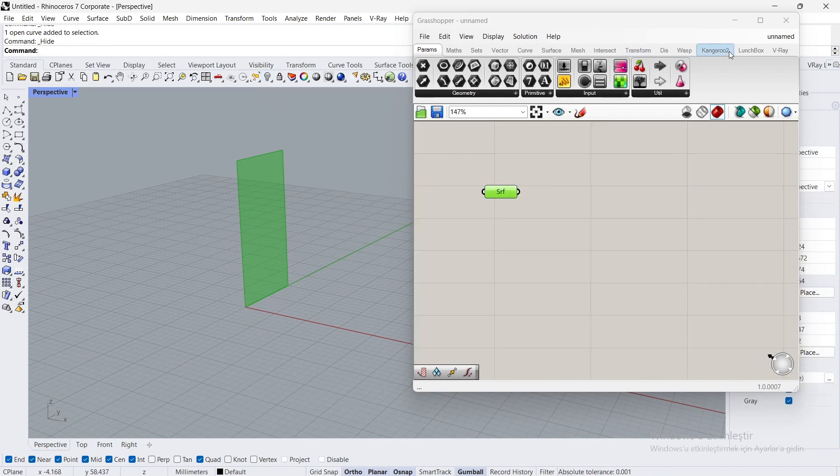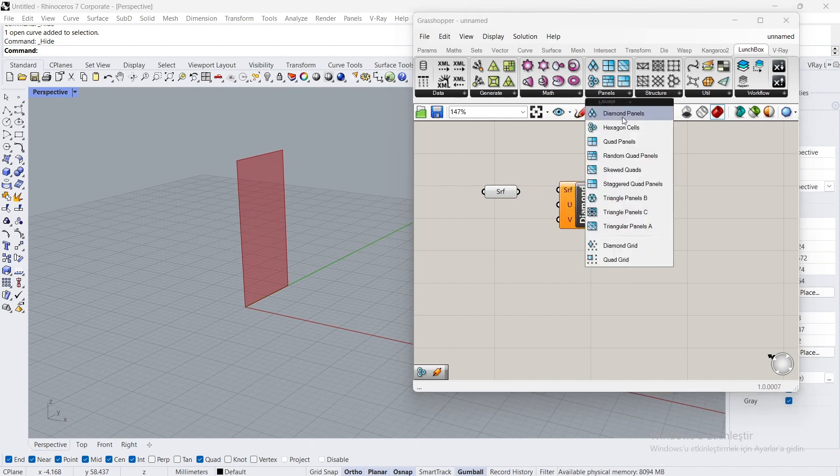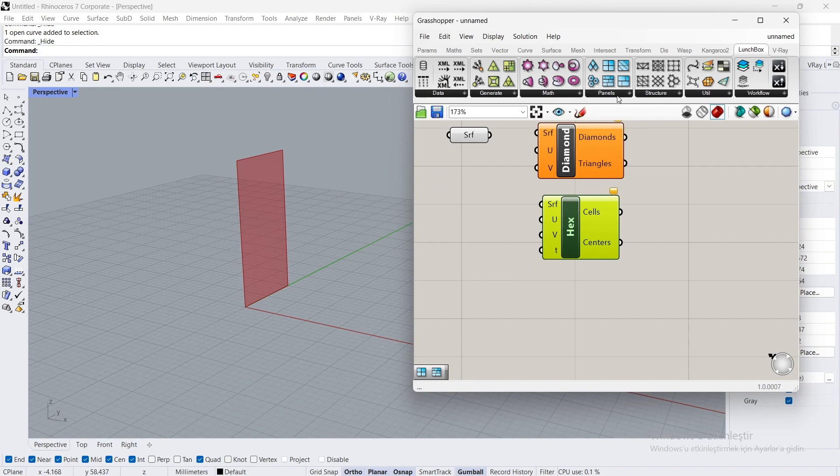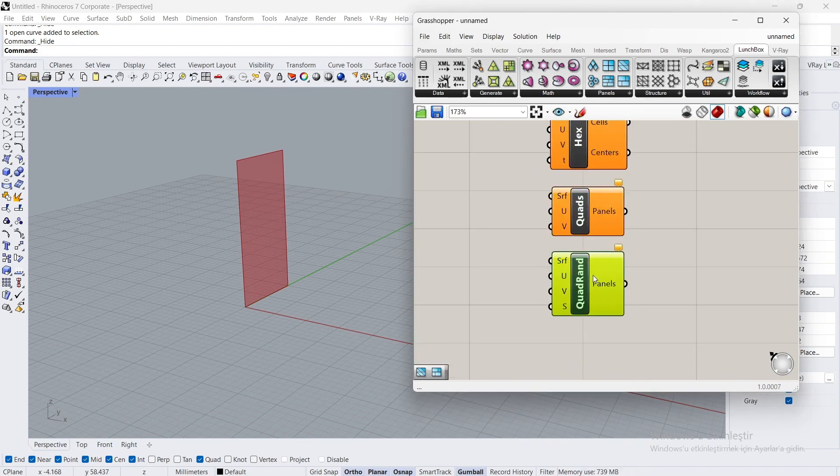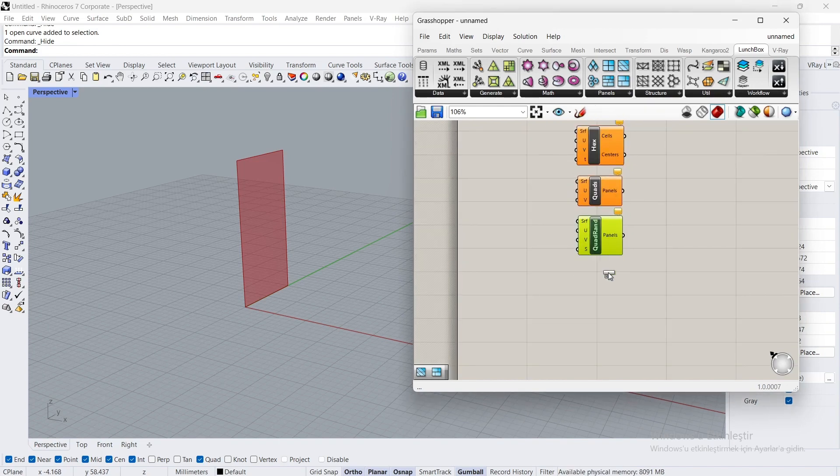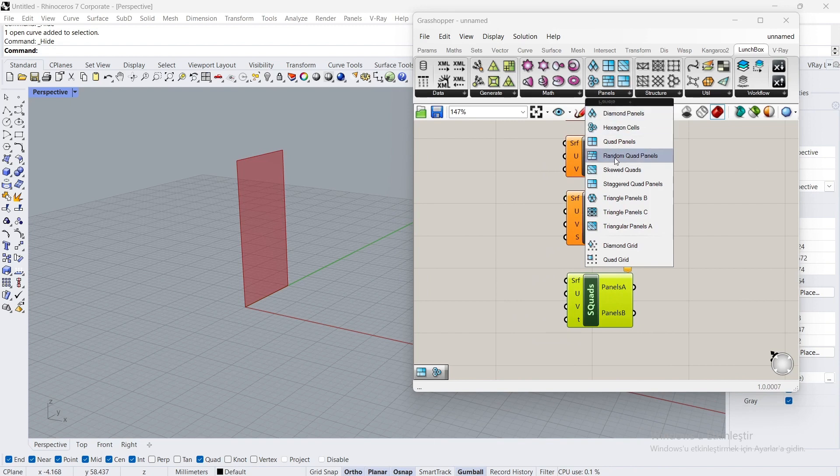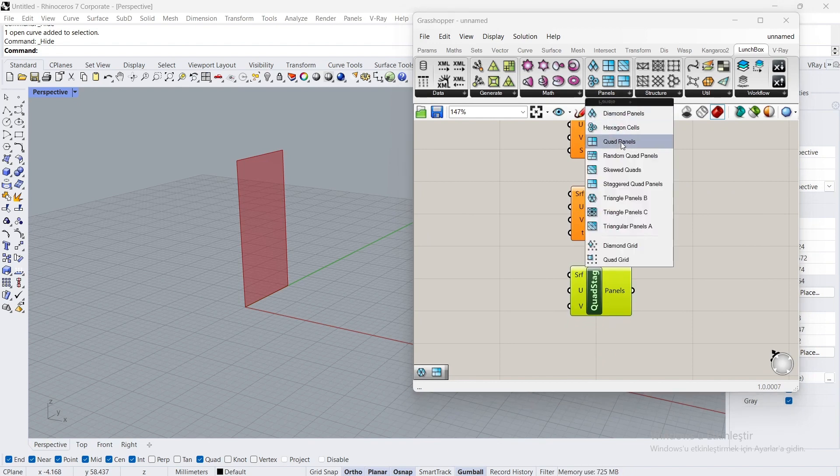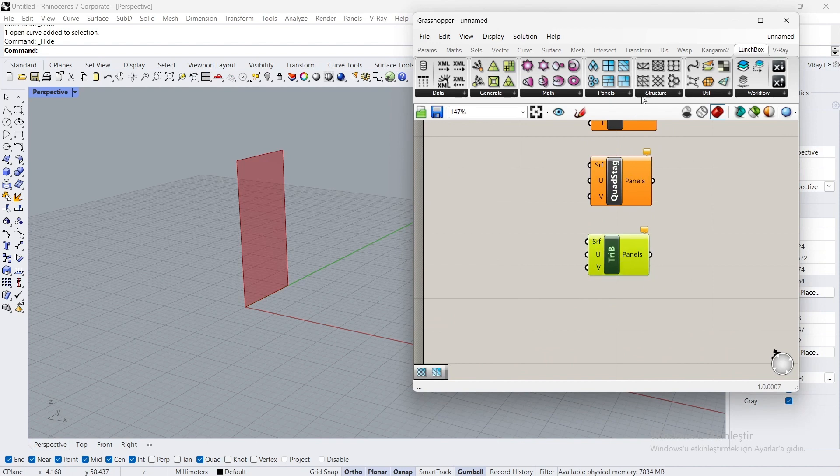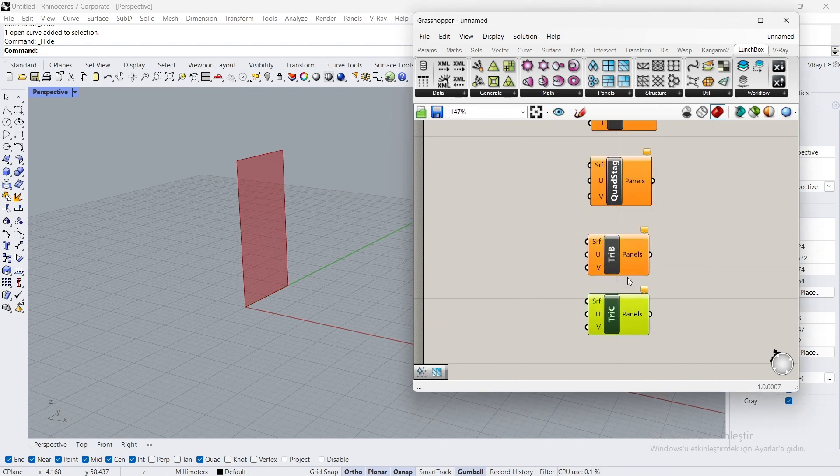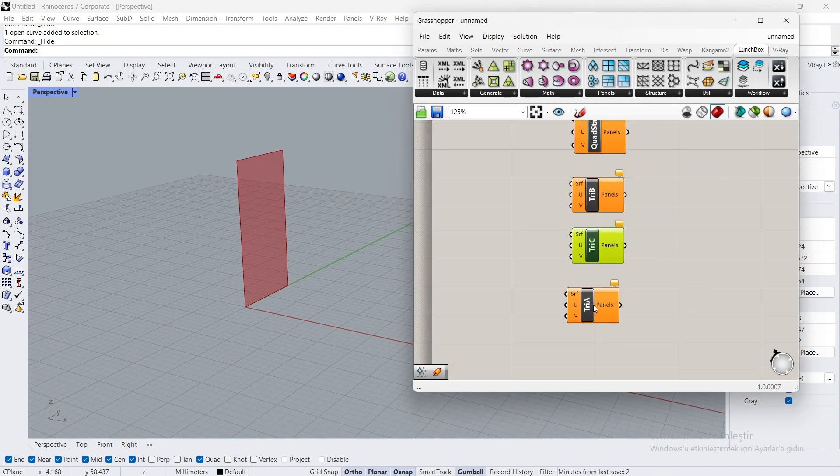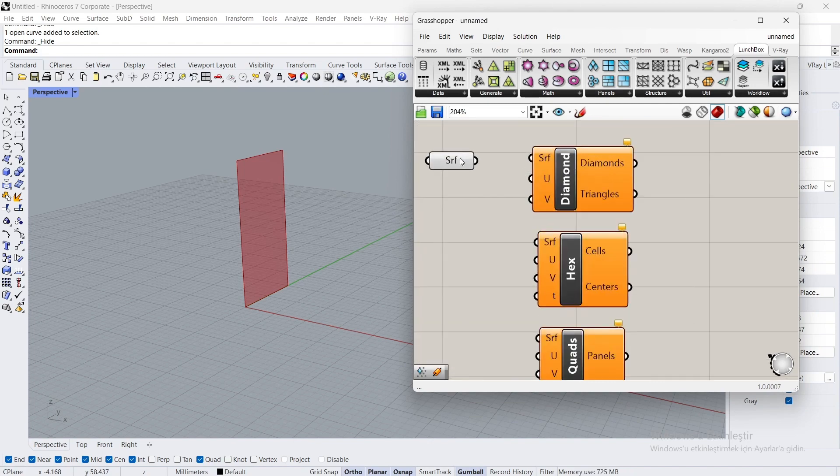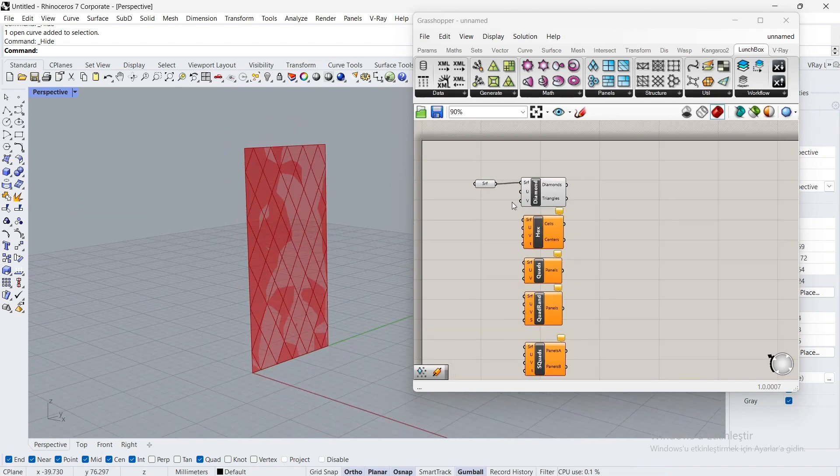Open Lunchbox. Available panel types include Diamond Panels, Hexagon Cells, Quad Panels, Random Quad Panels, Skewed Quads, Staggered Quad Panels, Triangle Panels B, Triangle Panels C, and Triangular Panels A. Connect the surface to the surface. You can see the shape of the panel.